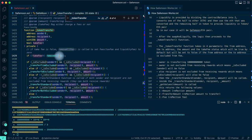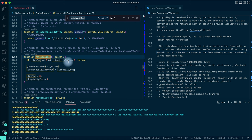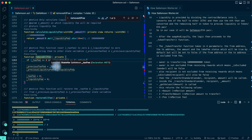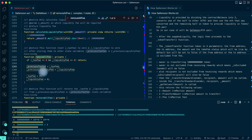The removeAllFee function is on line 1422. It first checks if taxFee equals zero and liquidityFee equals zero - if so, it returns early. Otherwise it saves the current taxFee into previousTaxFee and the current liquidityFee into previousLiquidityFee, then sets both taxFee and liquidityFee to zero. This is the only place previousTaxFee and previousLiquidityFee are used.